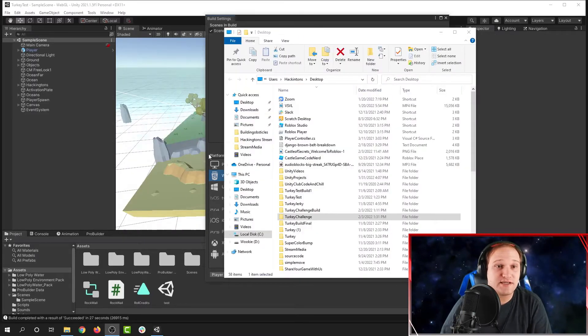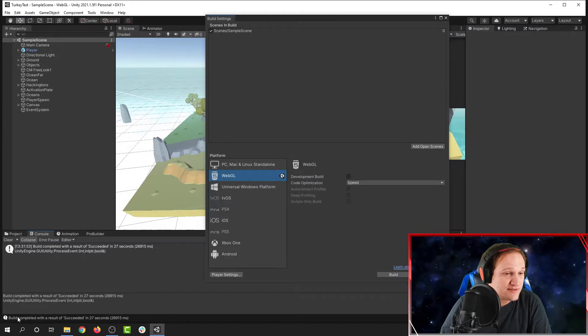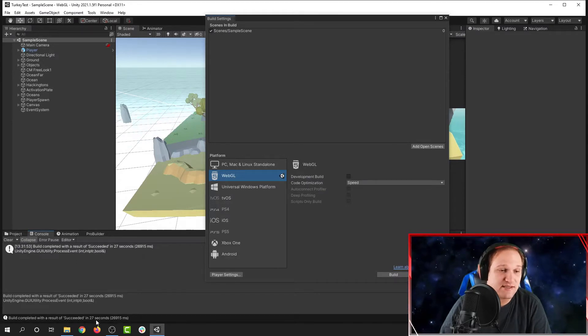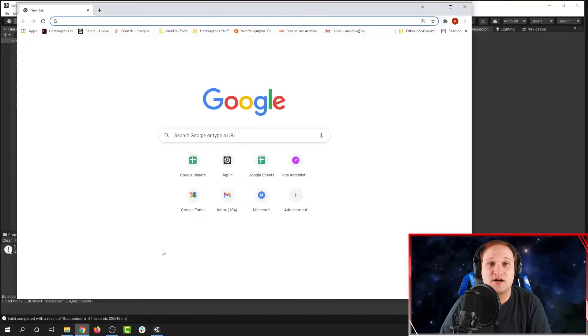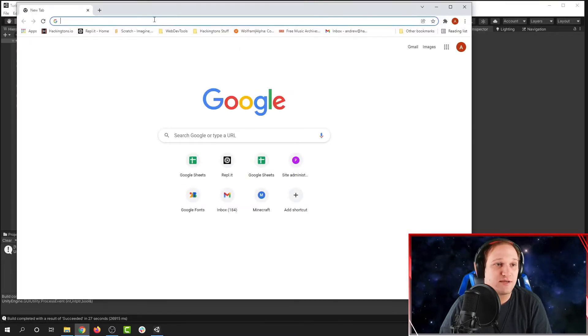This is going to take a few minutes. Now that the project's done building, it says Build Completed with the Result of Succeeded in 27 seconds. But we're not done yet — we have to actually put this on the internet somewhere for us to be able to use it.